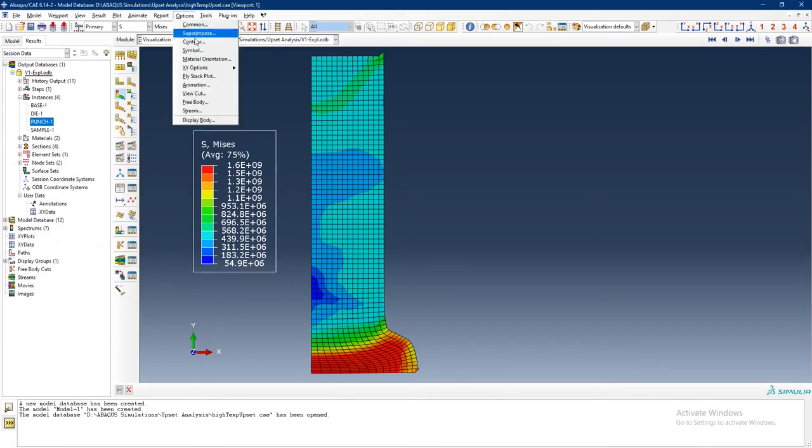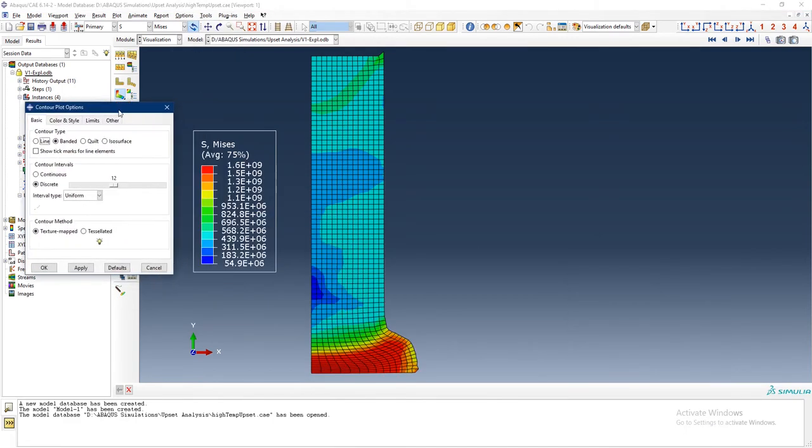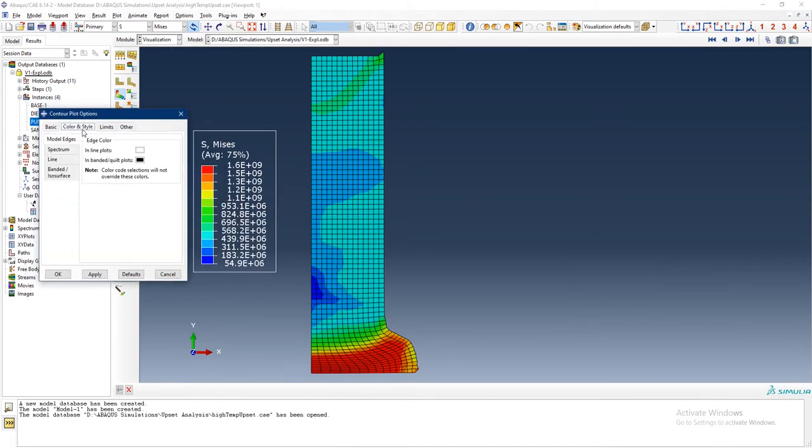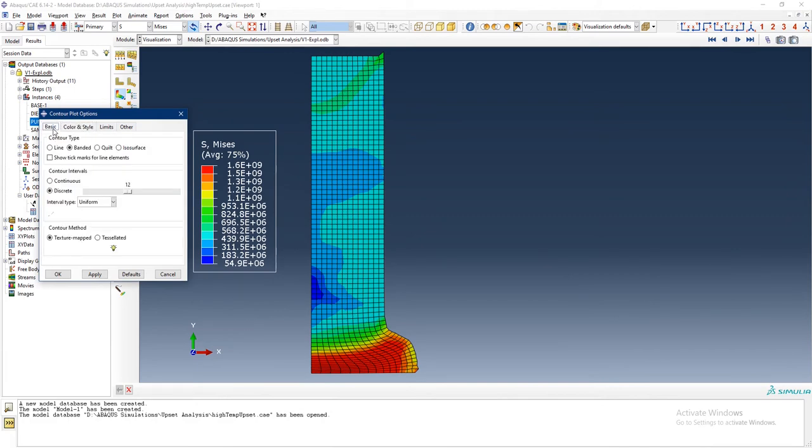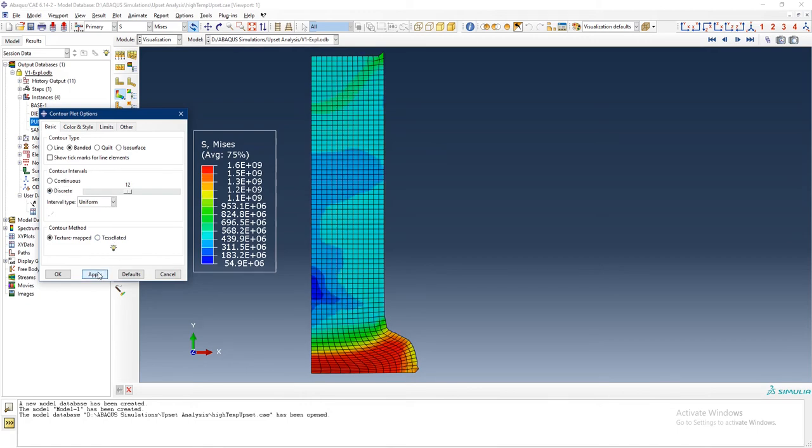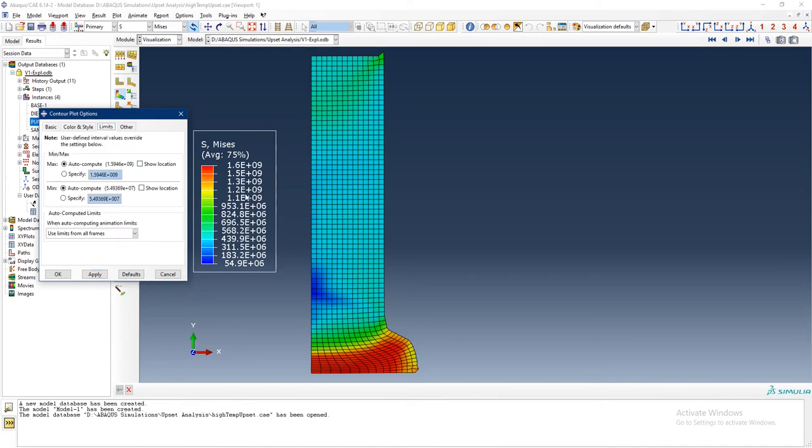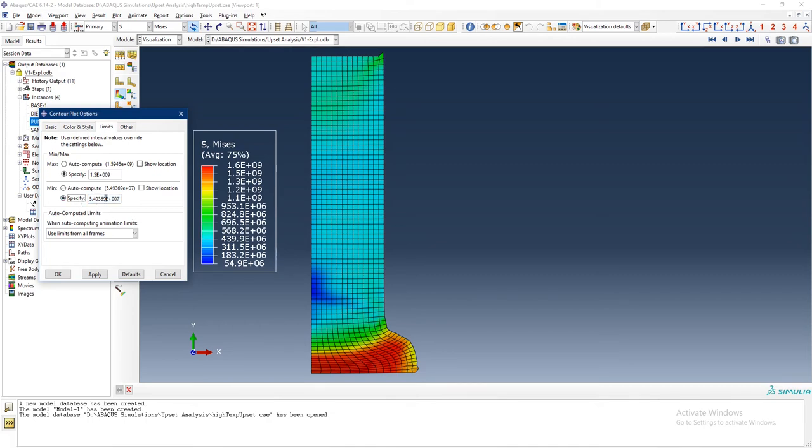Then I want to go into Options and Contour. In these options, basically what I can do is choose if it is continuous. You can see how this has now been divided into continuous colors and this has also been graded continuously. Or I can choose discrete and then it basically makes sections and each section has a specific set. Let's make it continuous. Then what I would also like to do is change the limits. Let's say I want to change the limit to a rounded figure. I want to change it to 1.5 and the minimum value I want to change it to is 5, and apply.